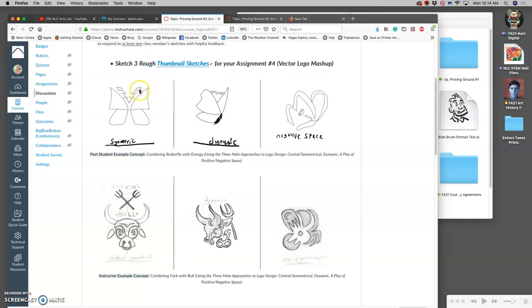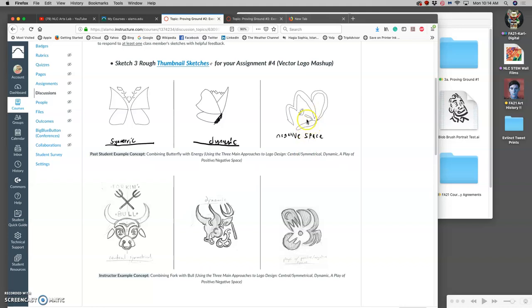We talked about the Nike logo last class as an example of dynamic. We talked about the Target logo as an example of symmetrical. And then the one that's kind of most divergent, hardest to get your head around, is to play with positive and negative space for your image.